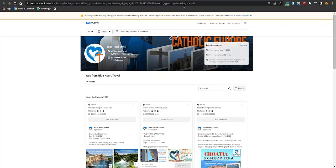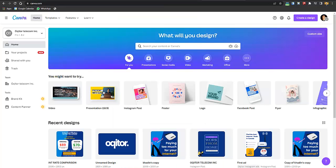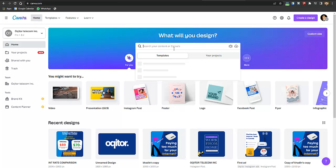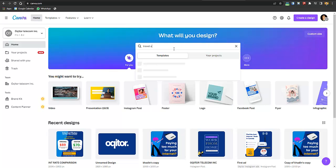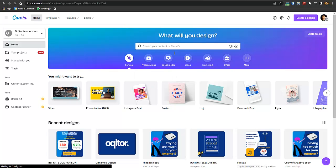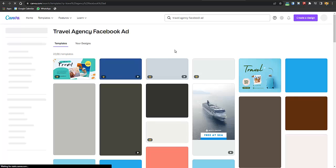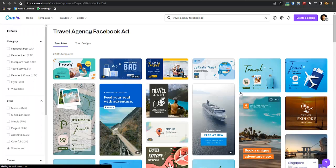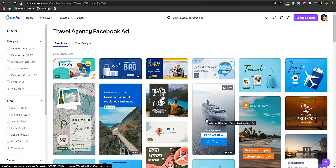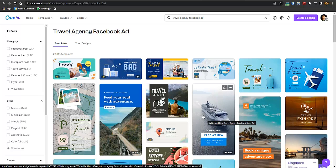After doing that, go to Canva — the link is in the description. I would recommend using Canva Pro because you'll have a lot of templates which you can easily customize. Just search for 'travel agency Facebook ad' and you'll see a lot of templates. Most of the premium ads are available with Canva Pro.